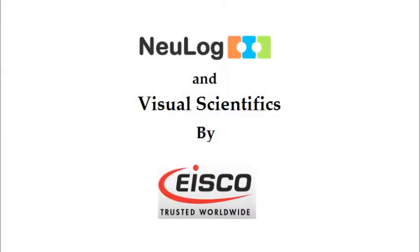Today's video demonstration brought to you by iSCO Scientific. Both Visual Scientific and NeuLog brought to you from iSCO Scientific.